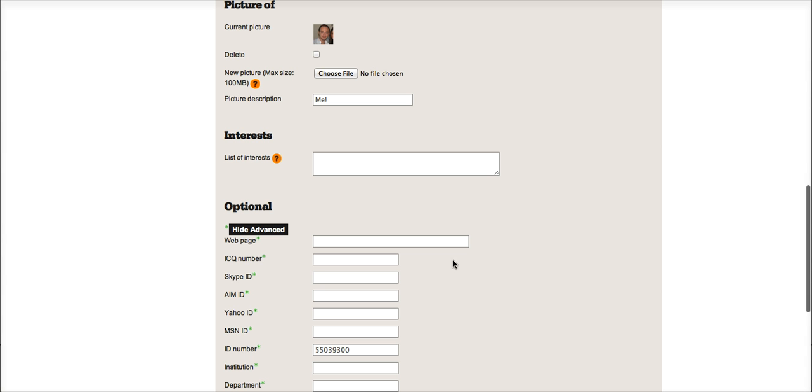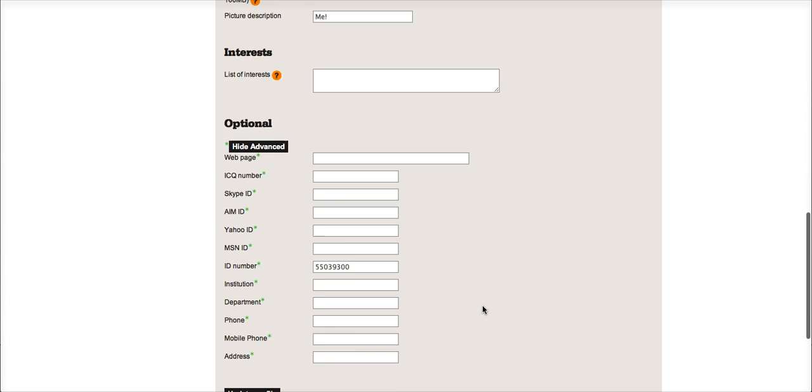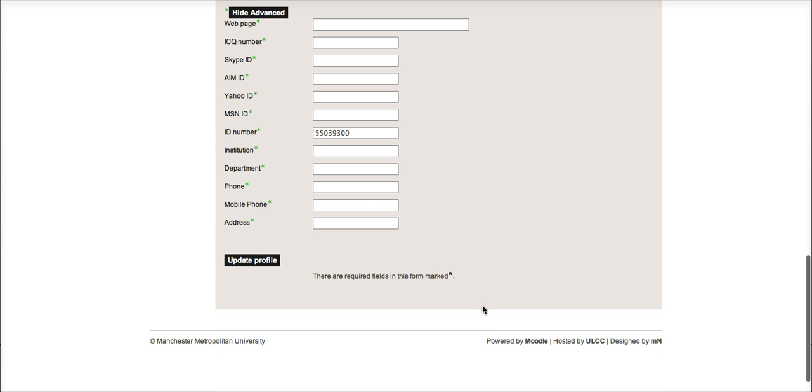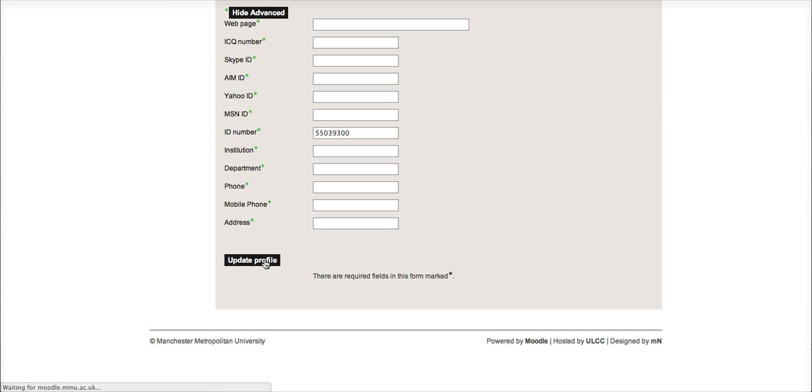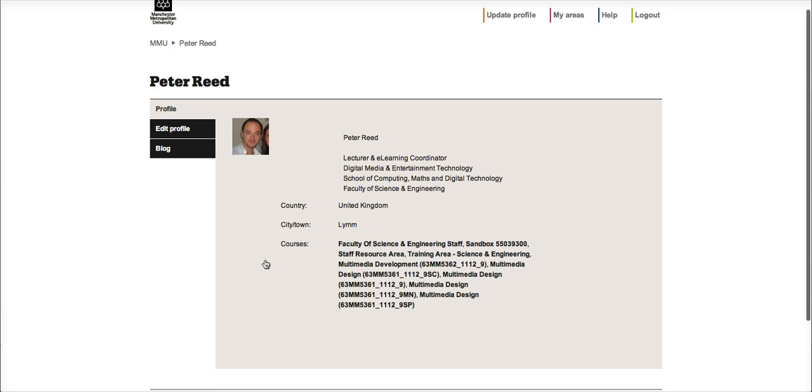And click the 'Update Profile' button. Once you do that, that confirms the profile, and that's all you need to do to update the settings.